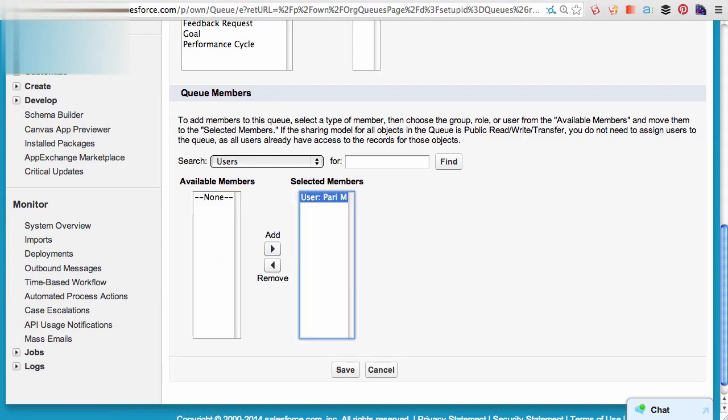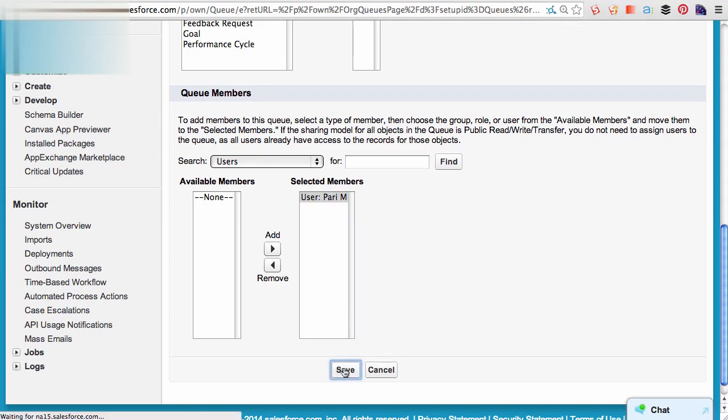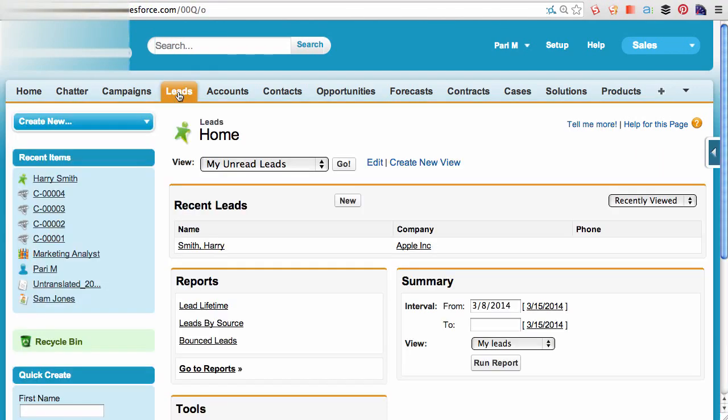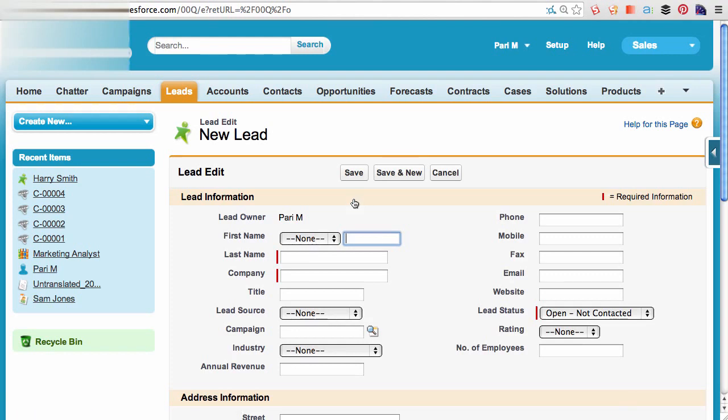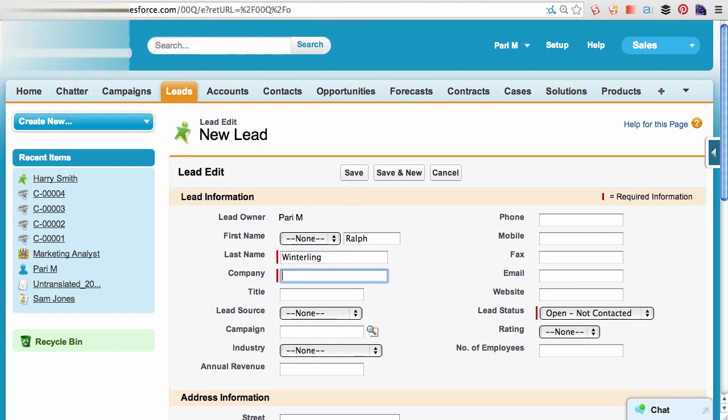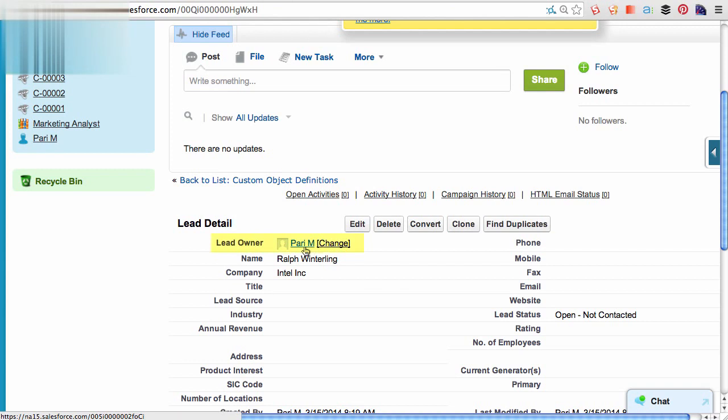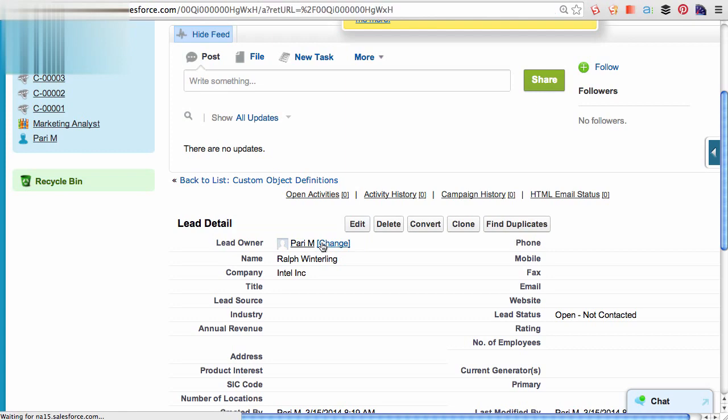Only these members will be able to access the records from the queue. If I go back to the leads object and try to create a new lead, the creator becomes the owner of the lead. I can go ahead and manually change the ownership to the leads queue.